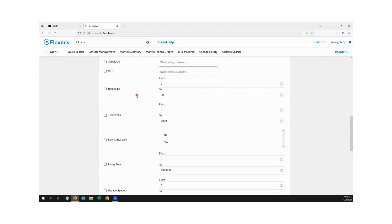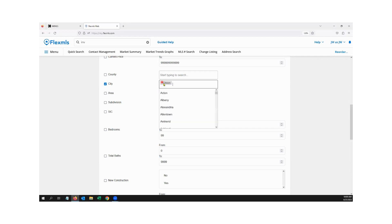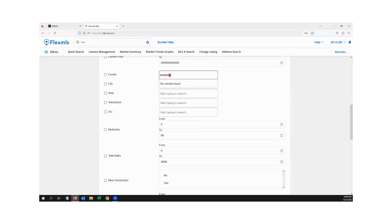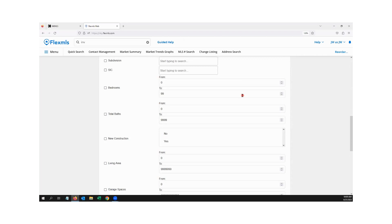One really cool thing here is that you can do multiple cities. I'll do the City of Union, Florence, and then also Kenton County, Campbell County, and Boone County. This allows multiple options for city or county, whereas the Market Summary report only allows you to do one thing. We have 12 counties in our market area, but let's keep it limited to three.